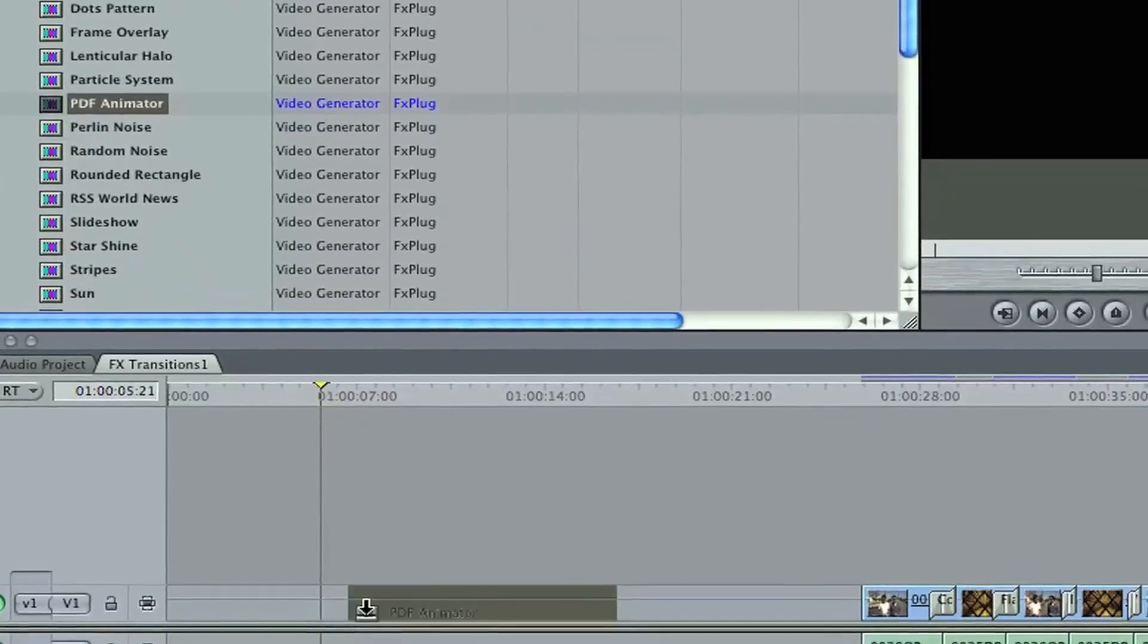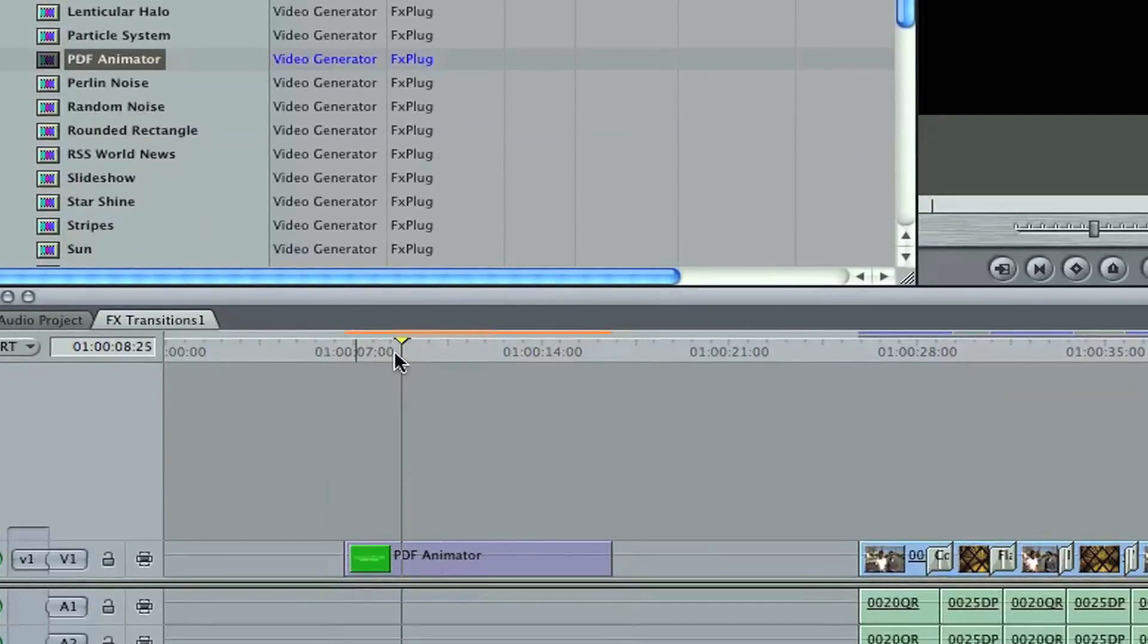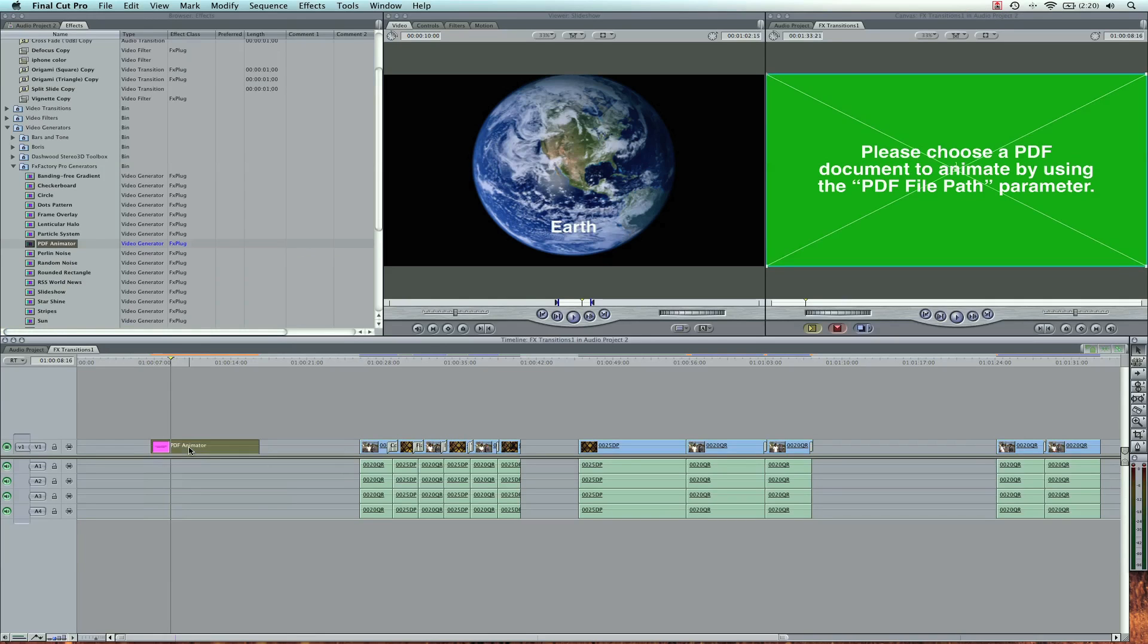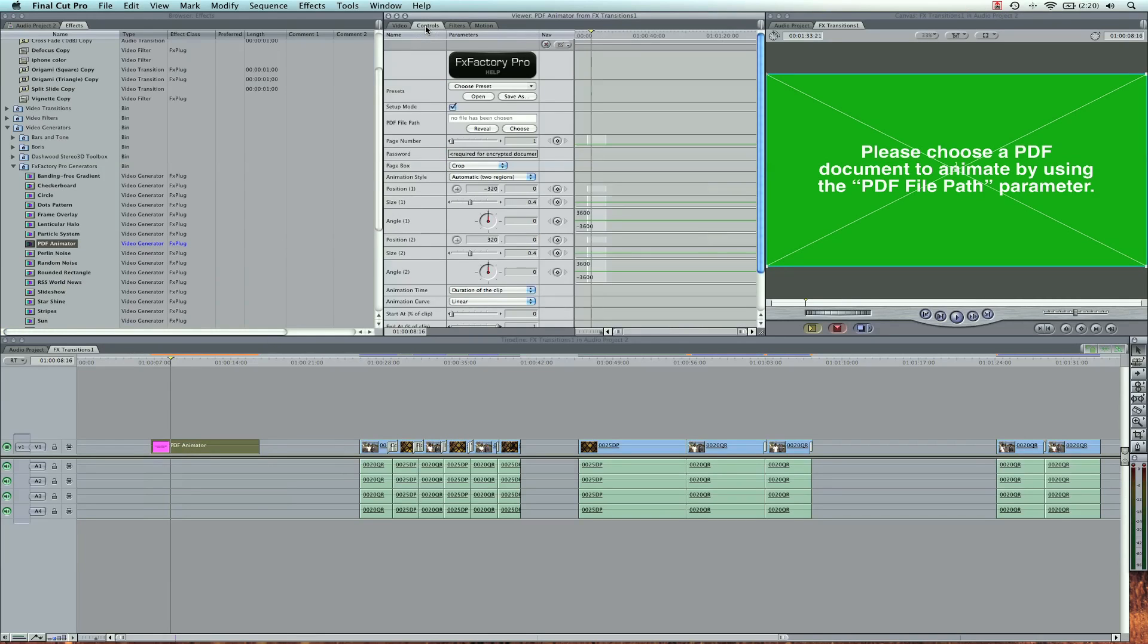Now this will be like a video here. All we need to do is select it, go to our controls in the Viewer, and we're going to go ahead and find the PDF original file. So I'm going to choose.